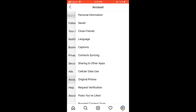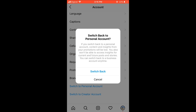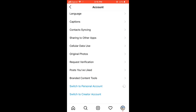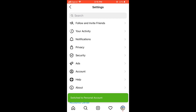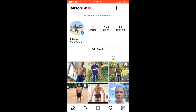Then you're going to scroll down to the bottom where you'll see the option to switch to personal account, and you're going to select that. Then you'll see switch back and you'll press it. And that's it — switch to personal account. As you can see, it's gone back to a personal account.